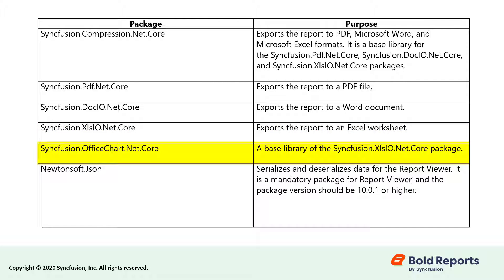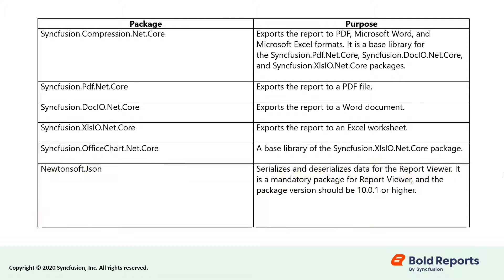The Syncfusion.OfficeChart.NET.Core package is a base library for the XLSIO package. The Newtonsoft.Json package is used to serialize and deserialize data for report viewer. The dependent packages will be installed automatically on installing the BoldReports.NET.Core package.